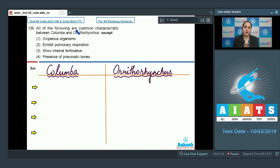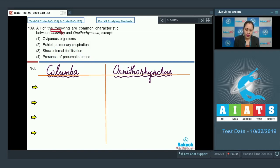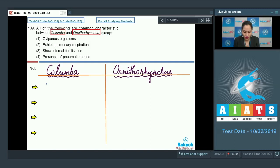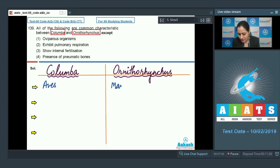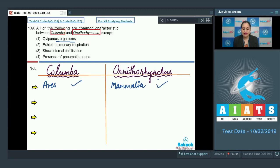Question number 139: all of the following are common characteristics between Columba and Ornithorhynchus except — the options are oviparous organisms; exhibit pulmonary respiration; show internal fertilization; presence of pneumatic bones. Columba and Ornithorhynchus are commonly known as pigeon and duck-billed platypus respectively. Columba belongs to class Aves whereas Ornithorhynchus belongs to class Mammalia. Both are oviparous organisms, so that cannot be the answer.